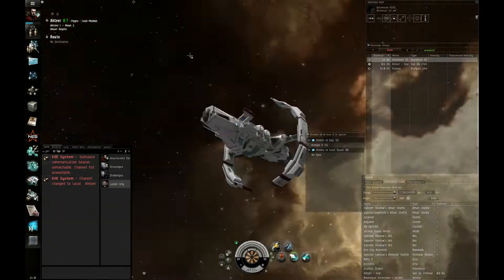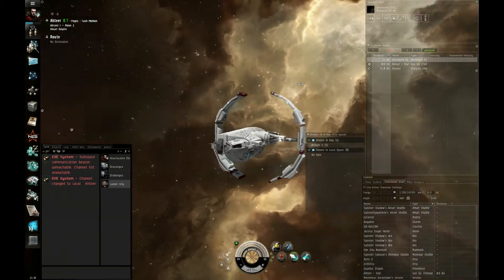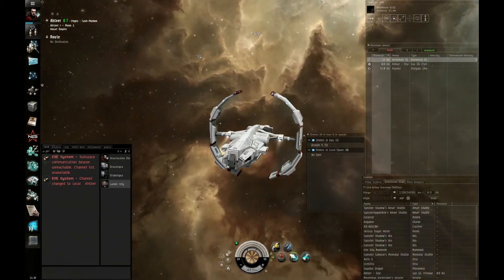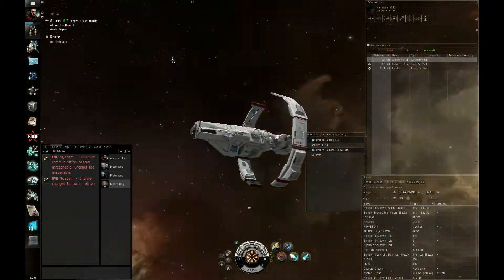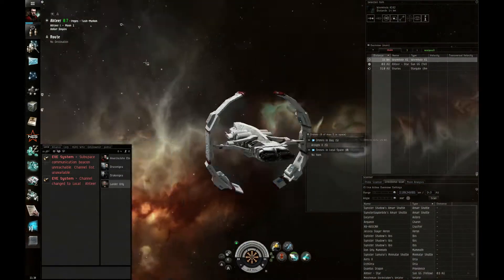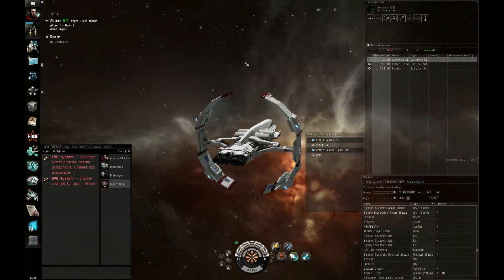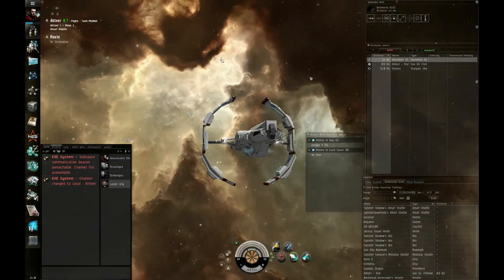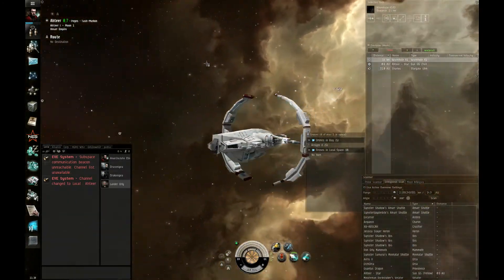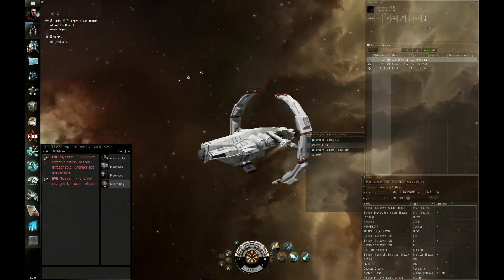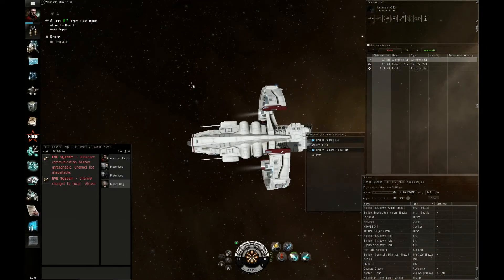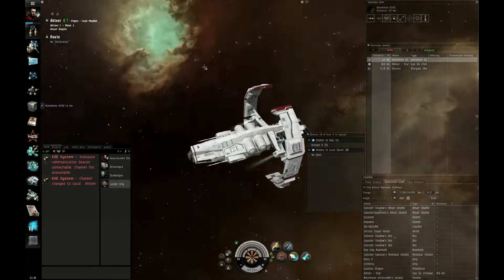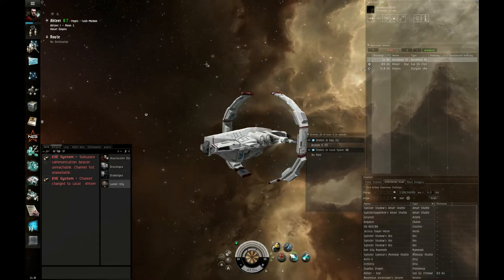It's an exploring ship. So I will be using this for my exploring. Before, for relic sites and nullsec, I was using a Malediction.